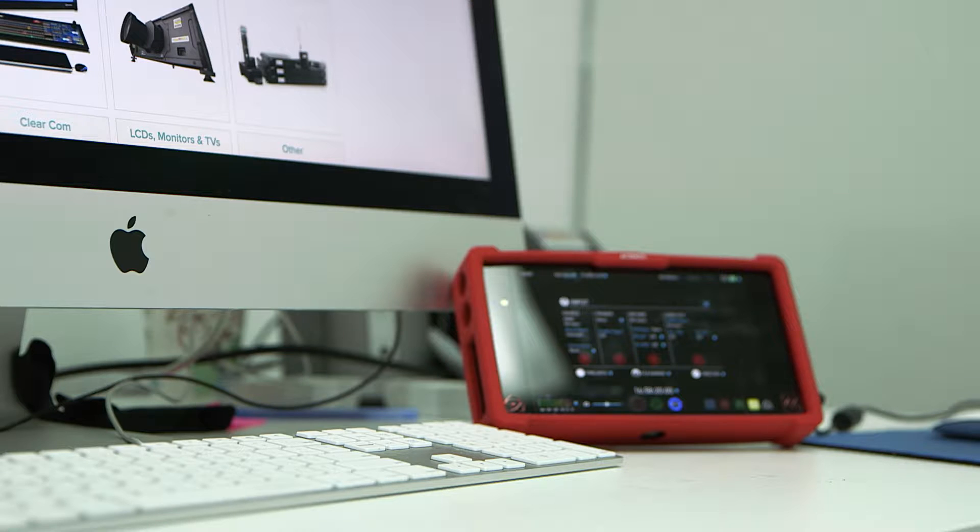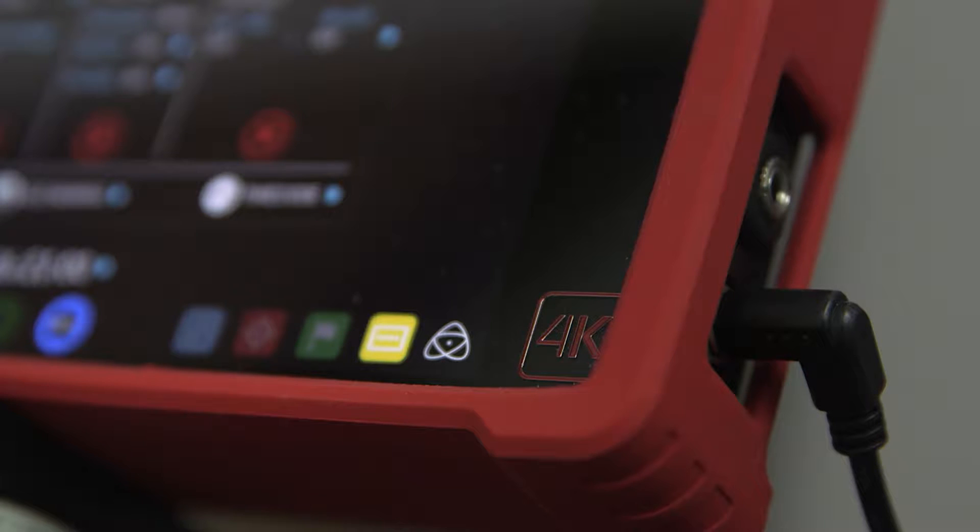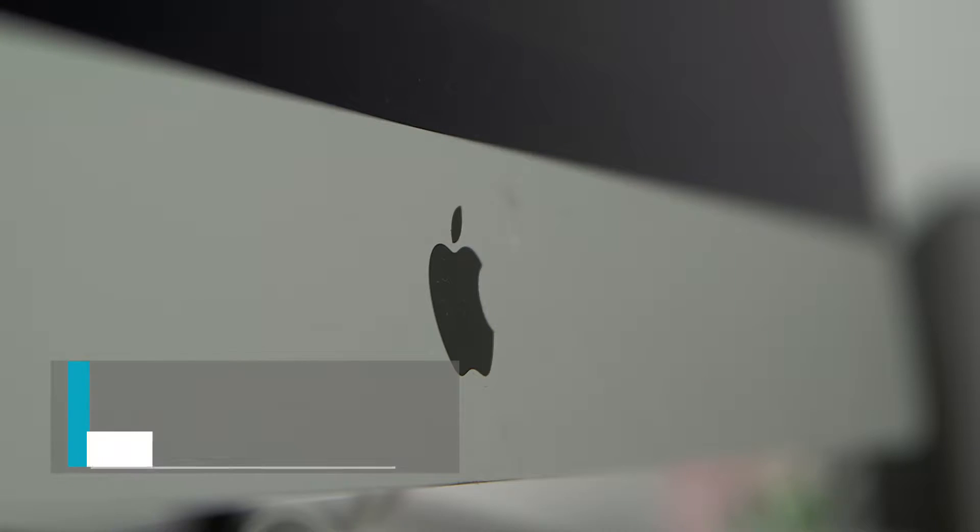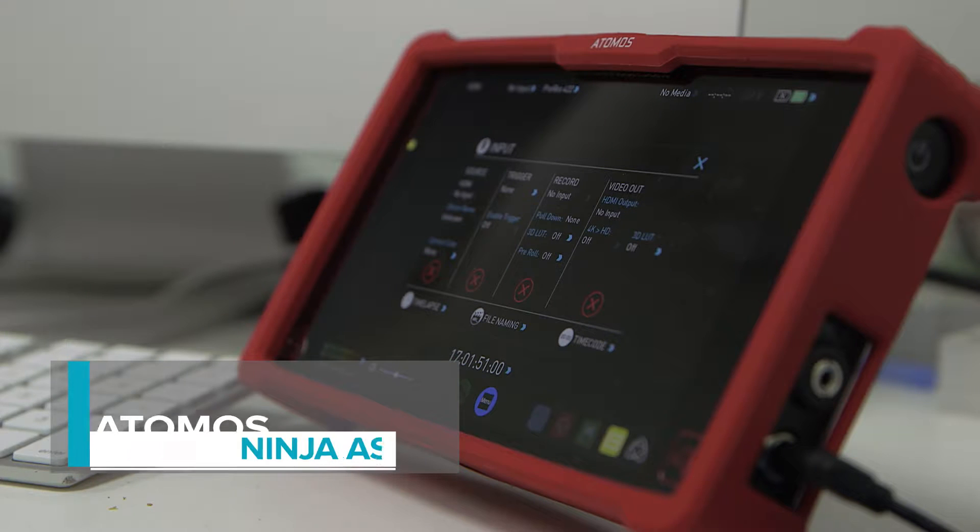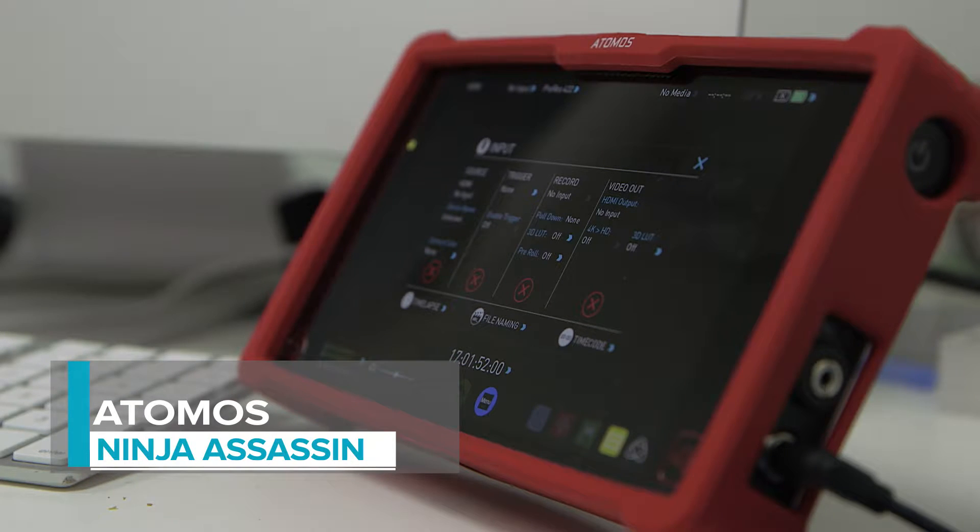Hello and welcome to AV Superfly Tutorials. Today we're going to show you how to capture 4K footage from an iMac using an Atomos Ninja Assassin.